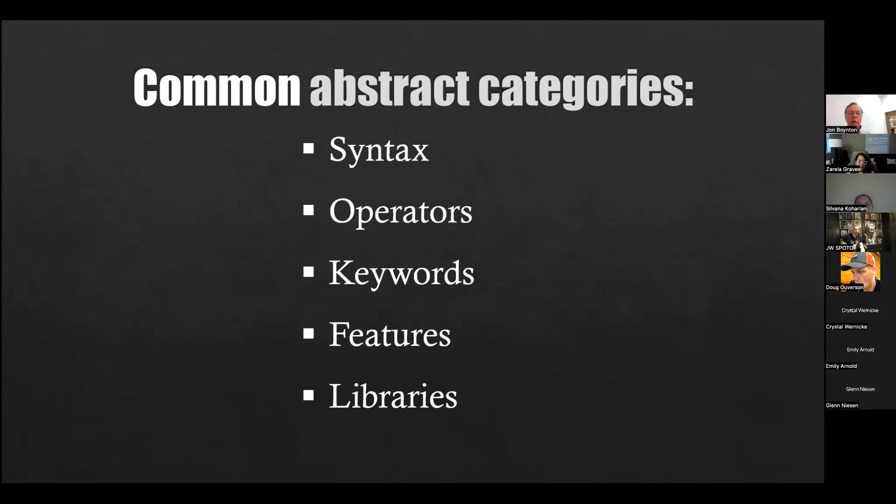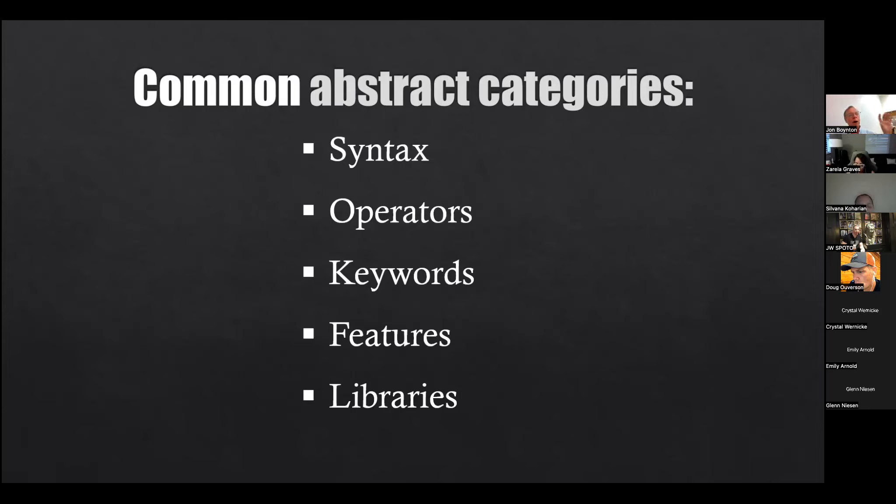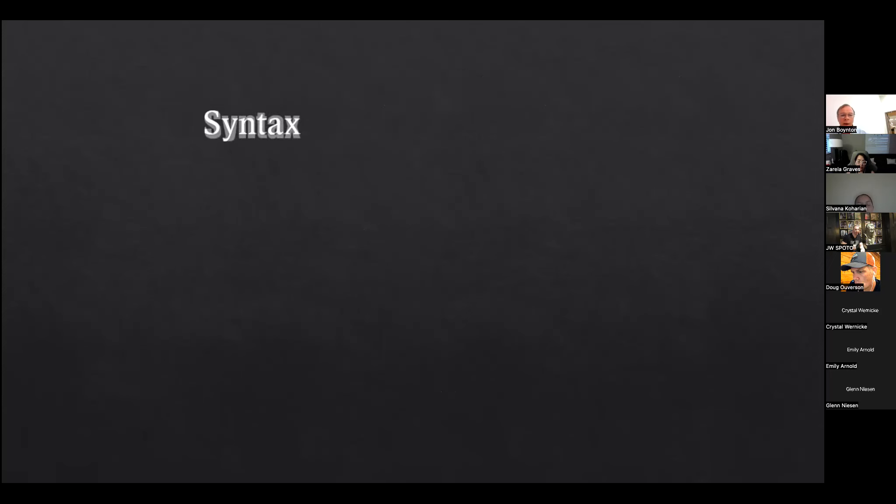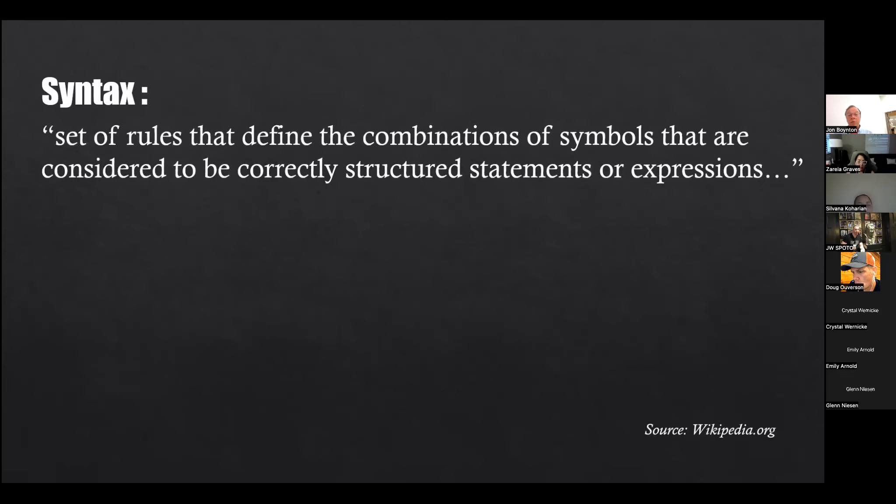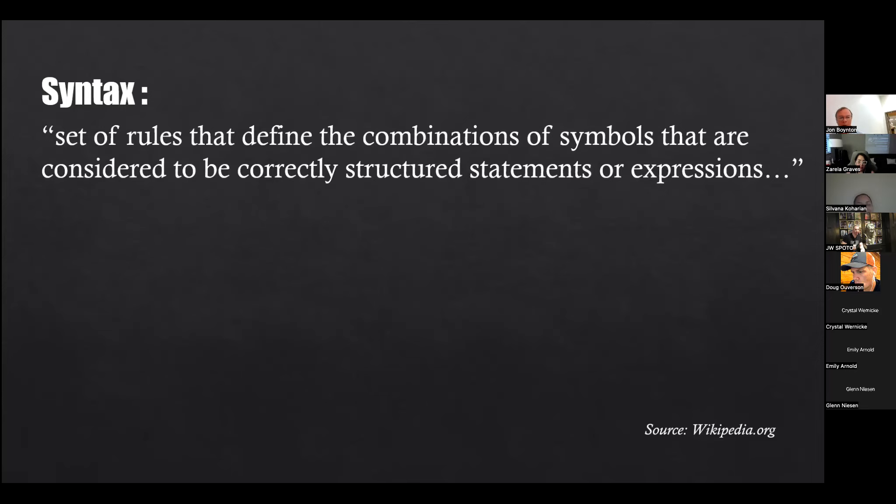And here are the categories, and these are going to look familiar: syntax, operators, keywords, features, libraries. There are some others, people do it differently, and I say these are abstract because some things like keywords may also be operators, some things like features may also be syntax. But these are the categories I break it down. So if I'm going to learn Python and I know JavaScript, I'm going to first look at my syntax - how is that syntax different so I can compare that. Then I'm going to look at operators - how are the operators different, how are the keywords different, features and libraries.